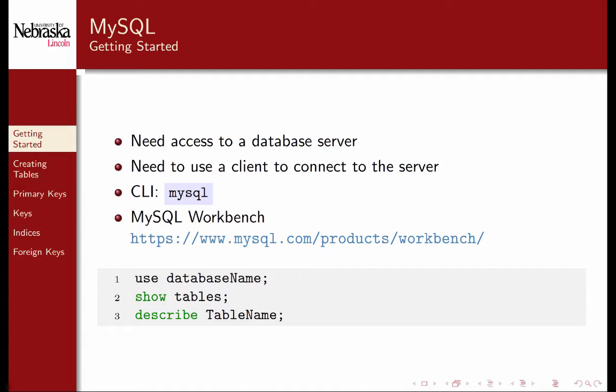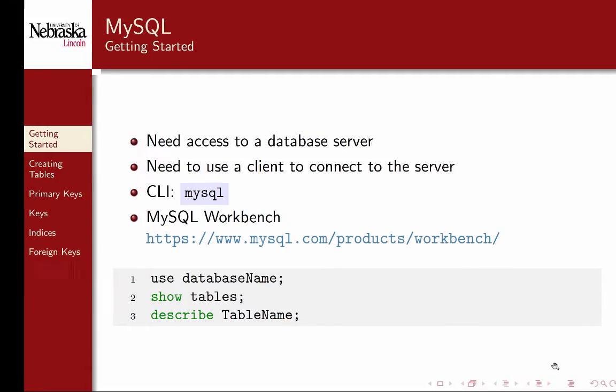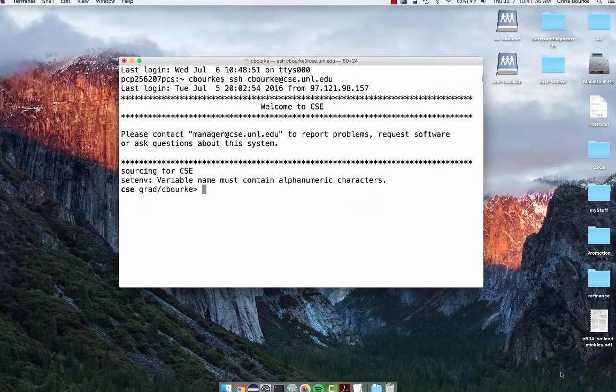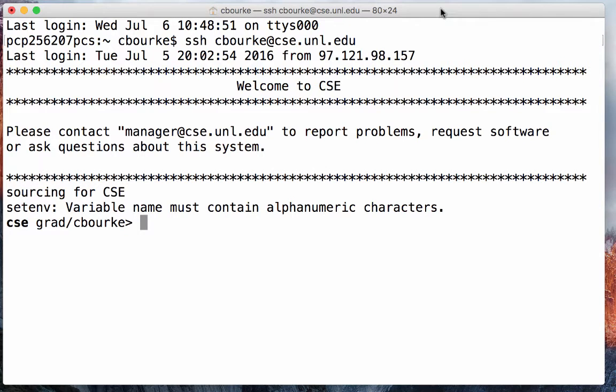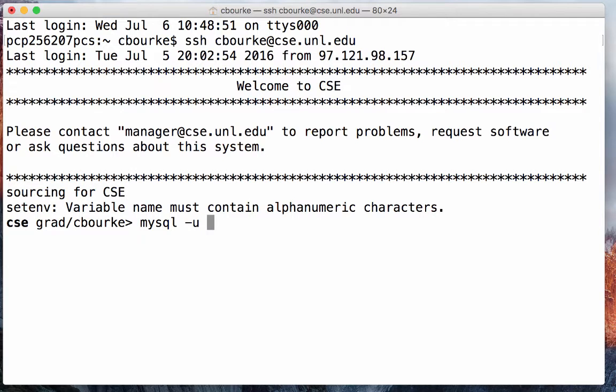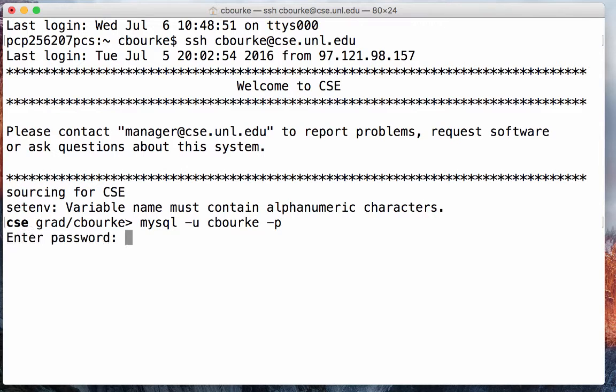If you like working from the command line, you can use the command line interface. I'll quickly demonstrate how to connect using the command line interface. I've already logged into CSE using my login and password. You can start the MySQL client by typing mysql -u your username -p, where cberk is replaced with your login. The program will then prompt for a password.